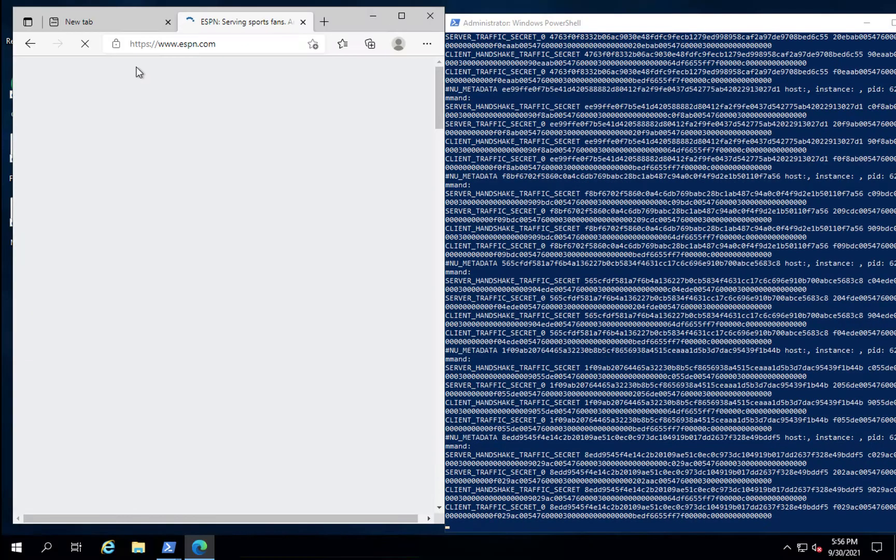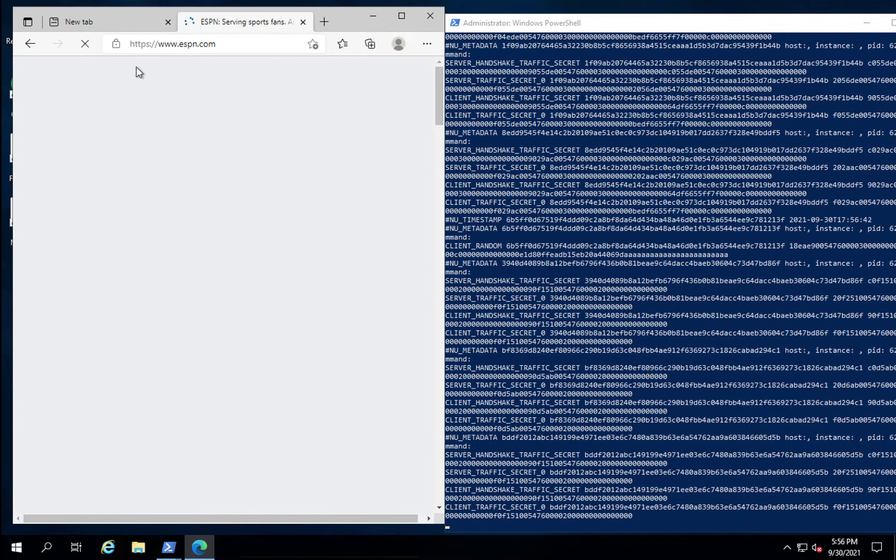Nubeva SKI also works in a Windows environment. Here, we have our key log file open on the right-hand side. And on the left, we have a Microsoft Edge browser. Let's surf to some sites and see what keys we can grab.